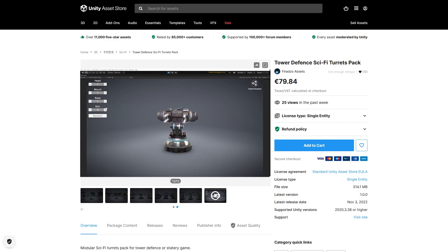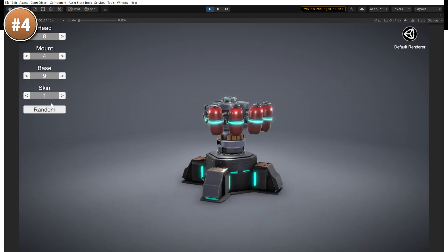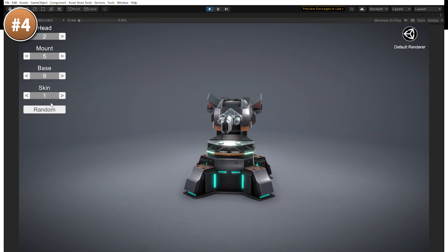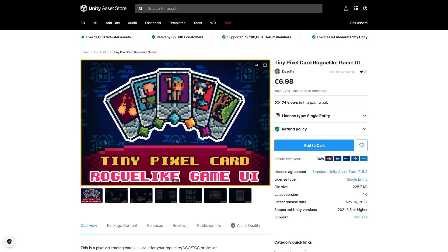For another modular pack, here's one to help you build thousands of tower defense turrets. It's got a really nice sci-fi look with 10 variants for the top, 8 for the middle, and 9 for the bottom, all in multiple colors — quite a lot of interesting variety and the models look really great, so this would be perfect if you want to make a quick tower defense prototype.